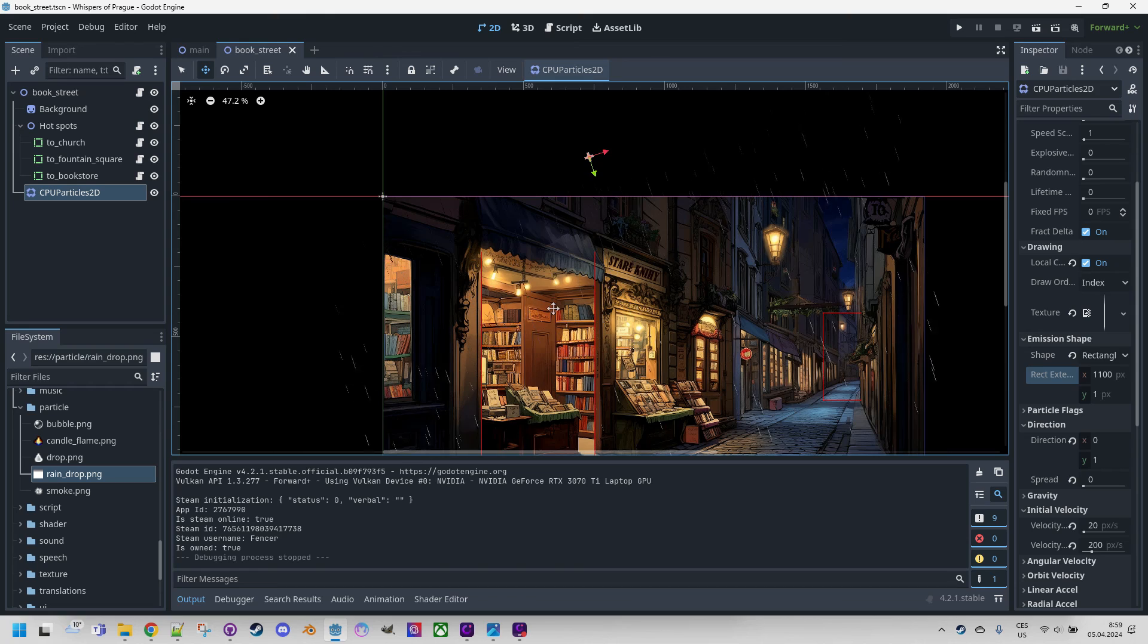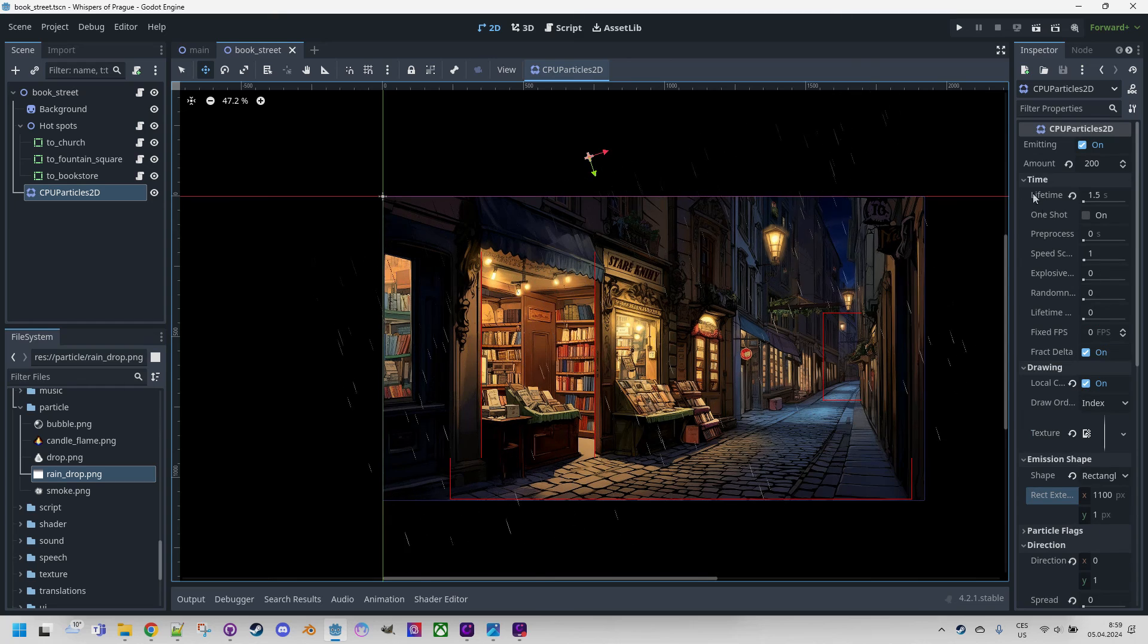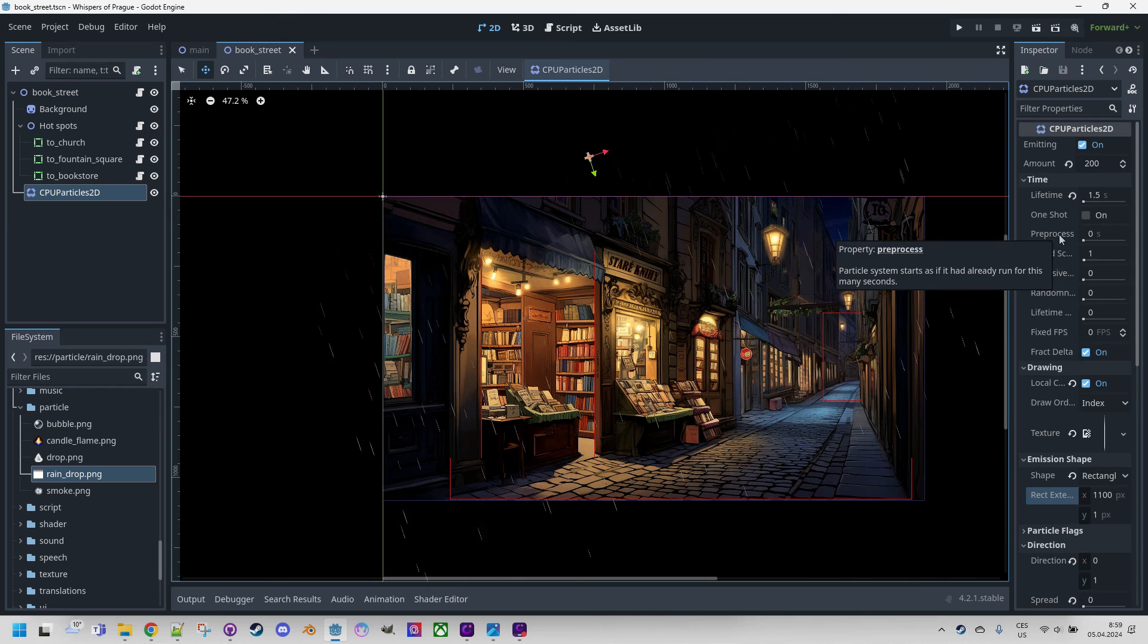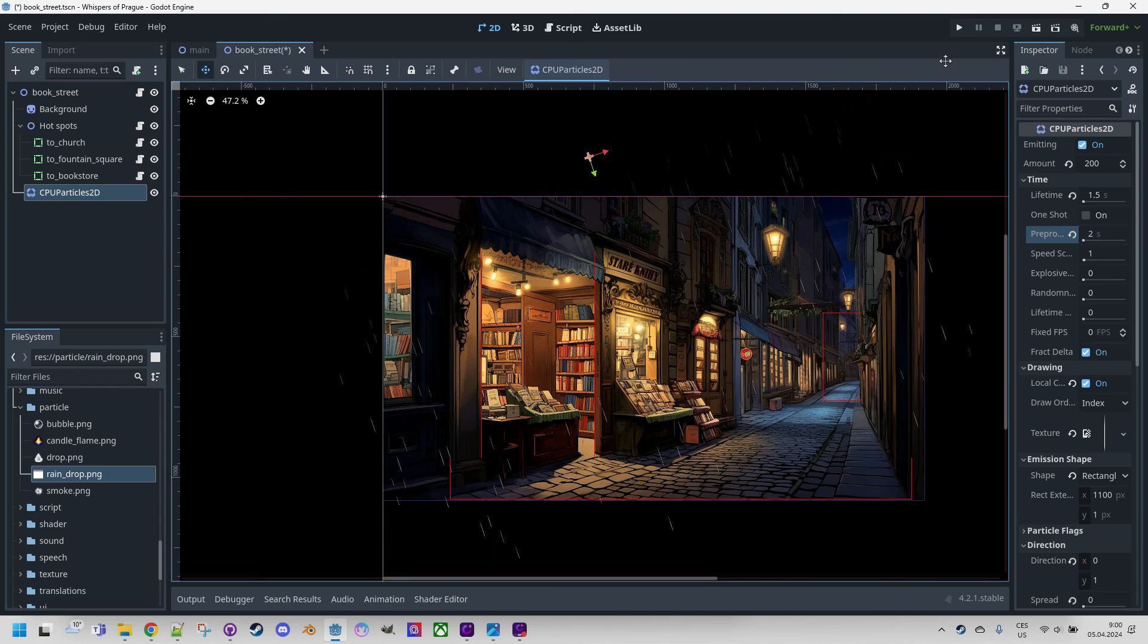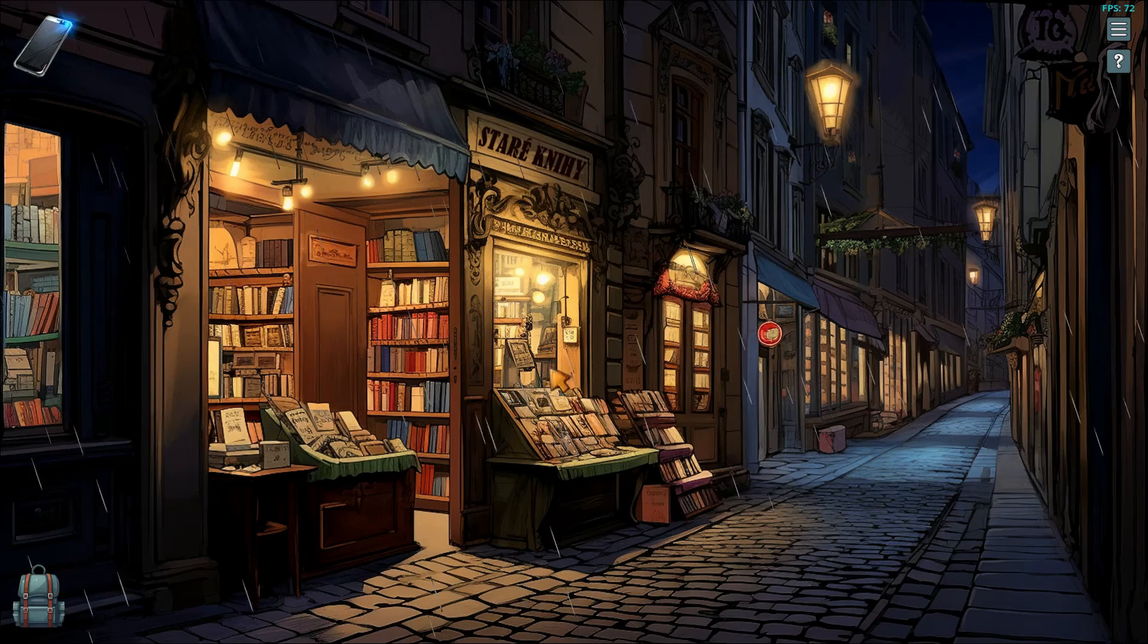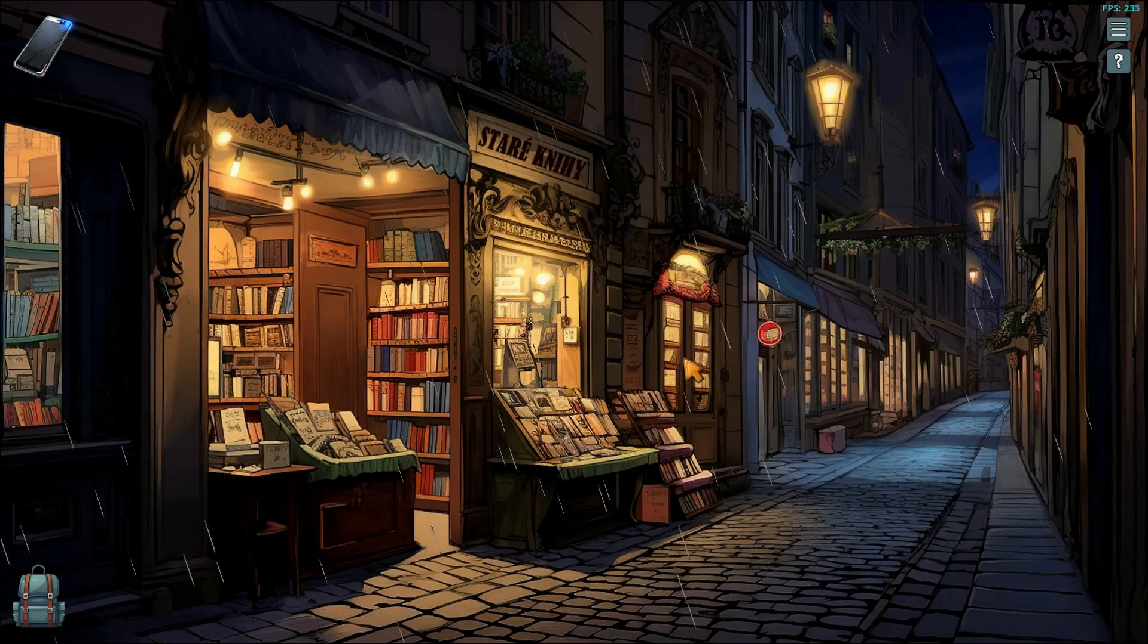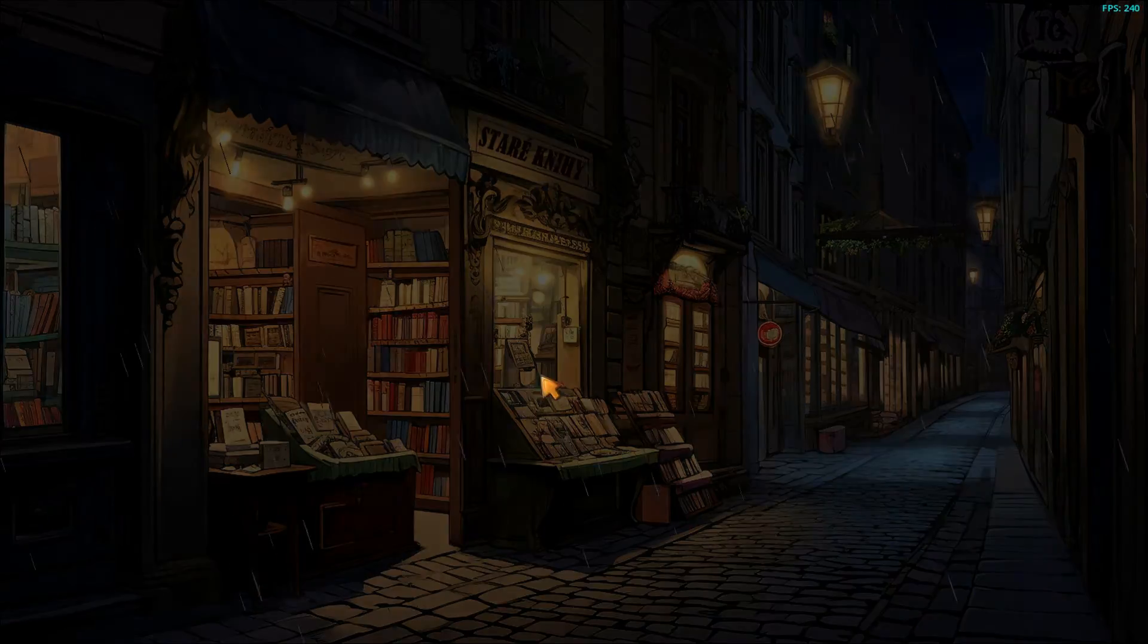And we can achieve the desired effect by using the preprocess property, which is right here in the time section. So we can set the particles to be in a state as if they had already existed for let's say two seconds. All right, let's restart the game and we should see the difference. And it is immediately activated. Let me go out inside and outside and we can see the rain is already there. Perfect. Let's get out.